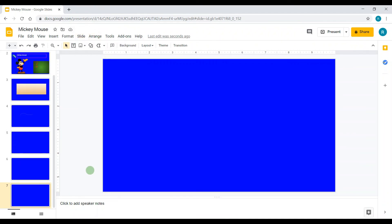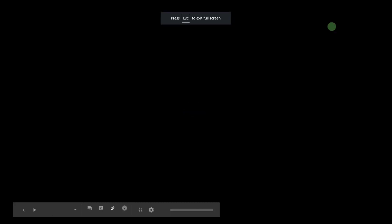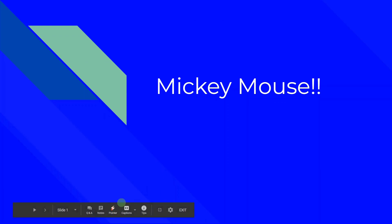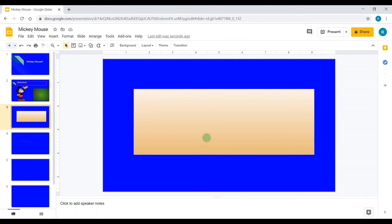The last thing I'm going to teach you today is Present mode. In the top right-hand corner you'll see the Present button. Click it to see all your slides — I'll start from slide 1. There's also a pointer tool available. To exit, click Exit in the top corner or just press Escape.